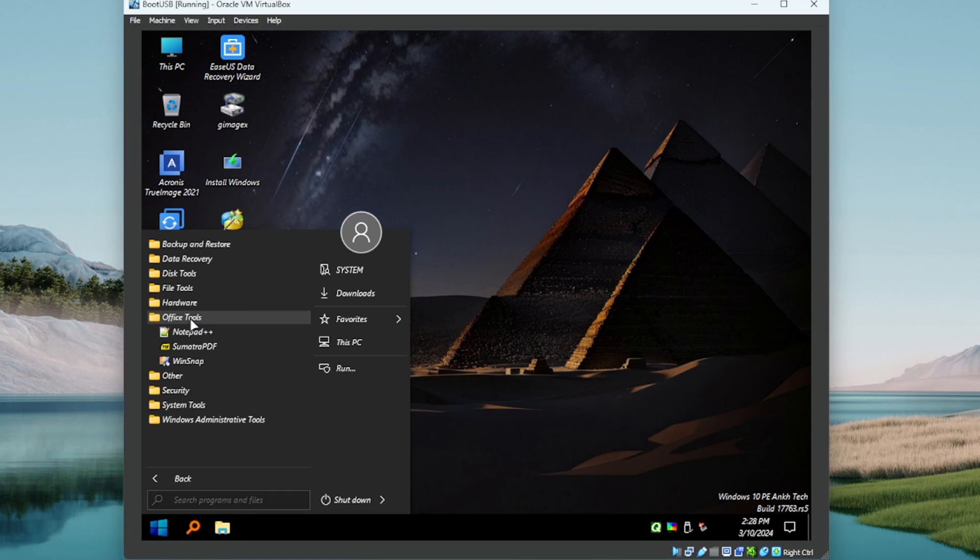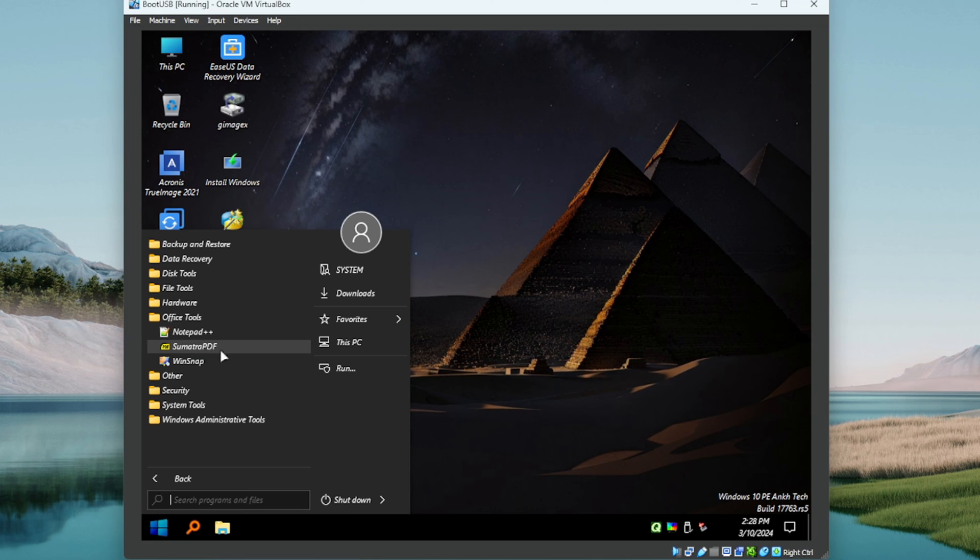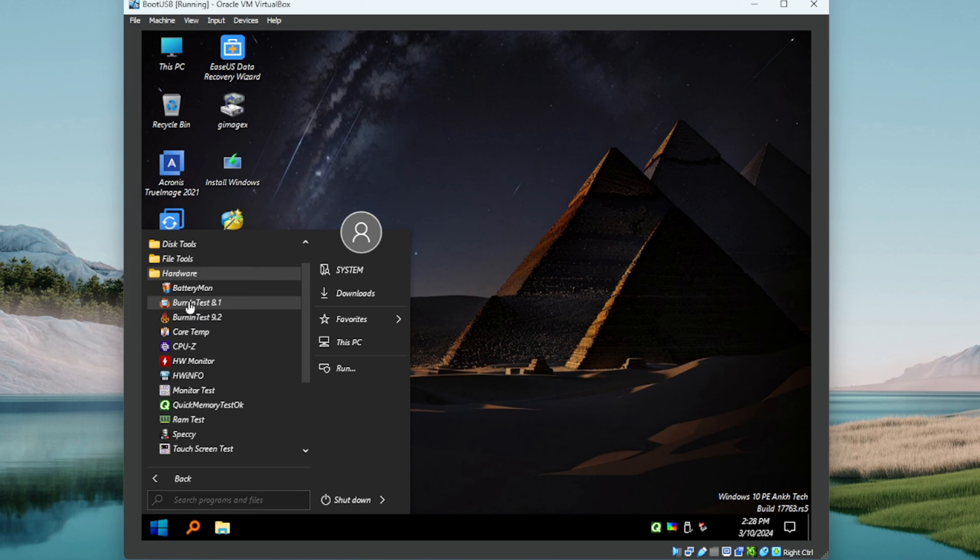Doesn't look like it. Here's some office tools, cool. We've got a Notepad++, we've got WindSnap, and we've got a PDF viewer there.